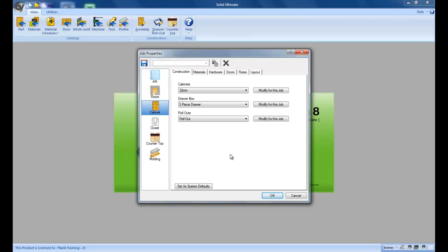What the job configuration files allows you to do is to have multiple templates to choose from instead of just one. So let's look at this a bit closer.